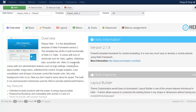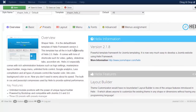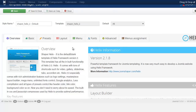Frameworks are really great because they allow you to create sites so much faster. Without a framework you would have to hand-code everything, which takes a long time — you have to test things and go through different processes to make sure everything is working as it's supposed to. What the Helix framework does is eliminate the need to create something from the ground up, line by line. Let's take a look at the basics.